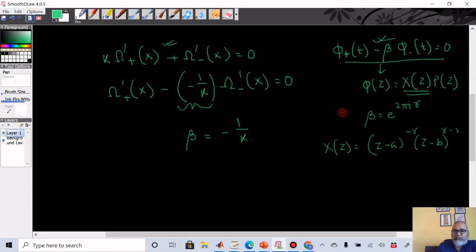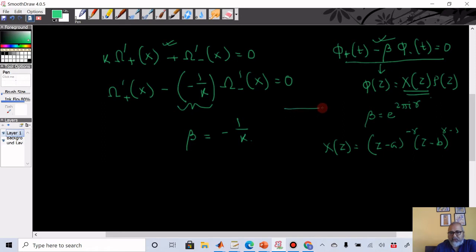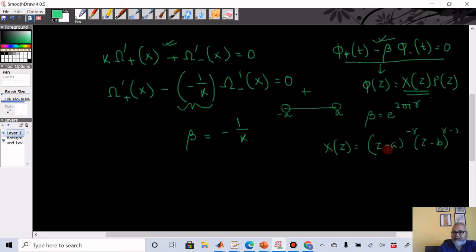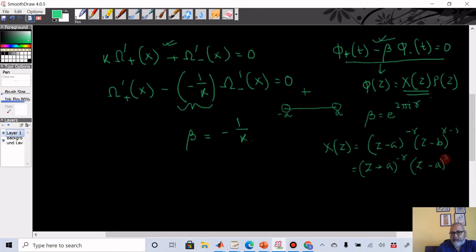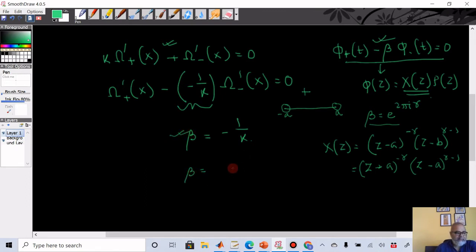Remember the positive side is the one on your left when you walk from a to b. The punch goes from x equal to minus a to a, and the plus side is on the left. So our a is minus a and b is a. We write the Plemelj function as (z + a)^(−γ)·(z − a)^(γ−1), and γ is to be found from β equal to minus 1 over κ.